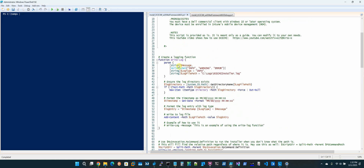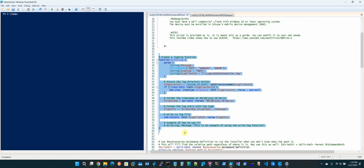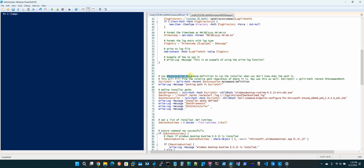What does this file actually do? It does the standard logging function. I use the MyInvocation to always find the working path — it doesn't matter where the script is, because Intune uses random folders based on the GUID. This will always find it. We have the EXE we're going to run, the command line switches, and we create a log file.